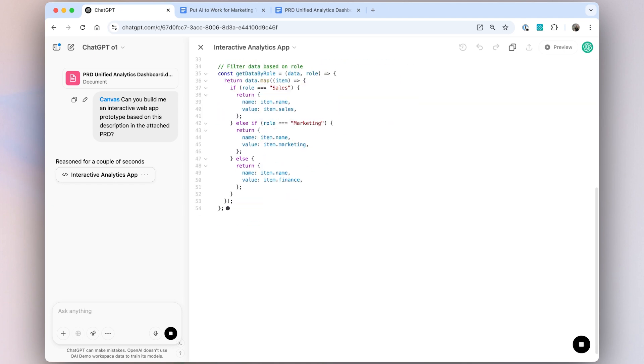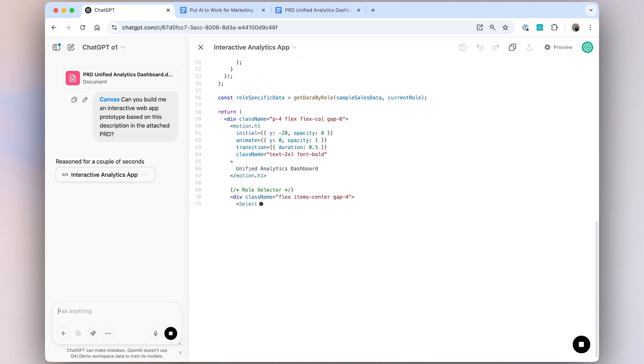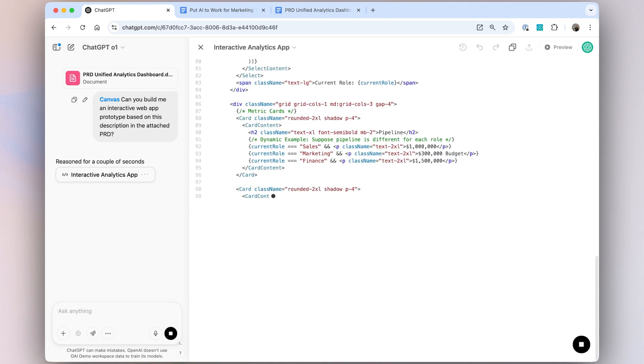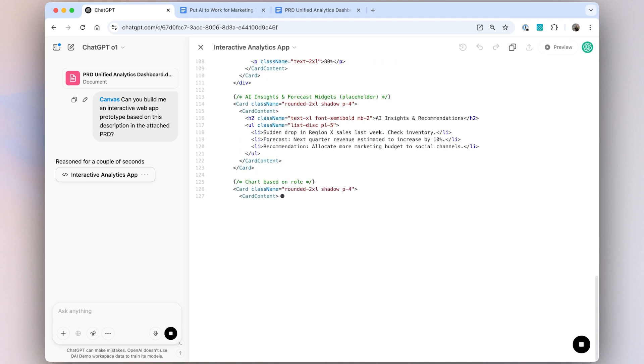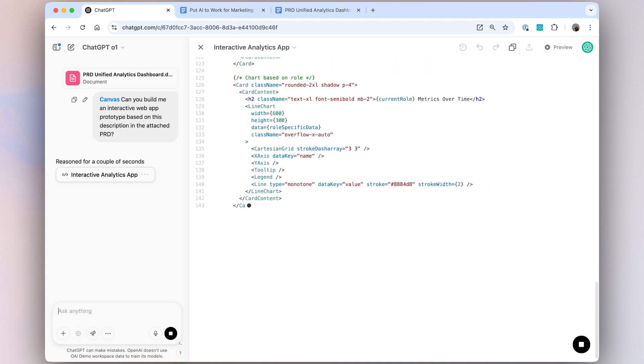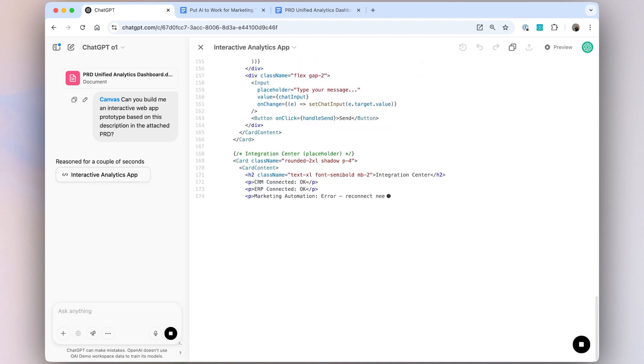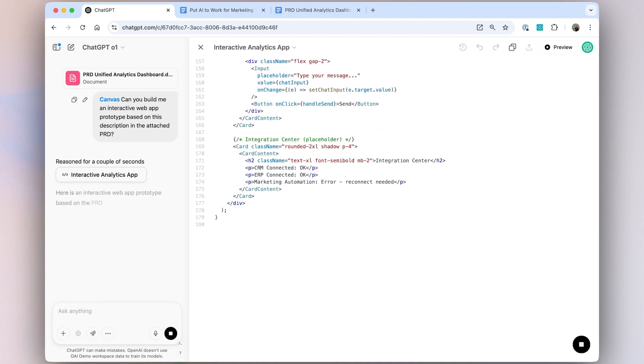Now you can see the code written here in Canvas. So despite me not really knowing how to code or where I should even start with this, I can mock up a prototype really quickly.